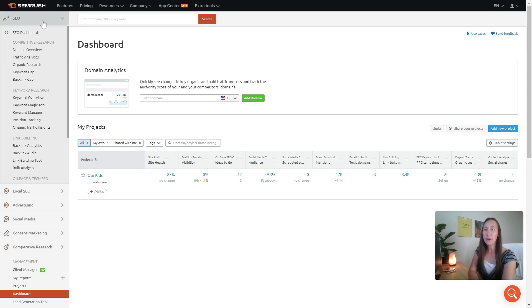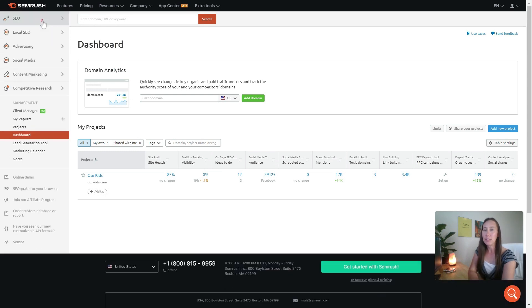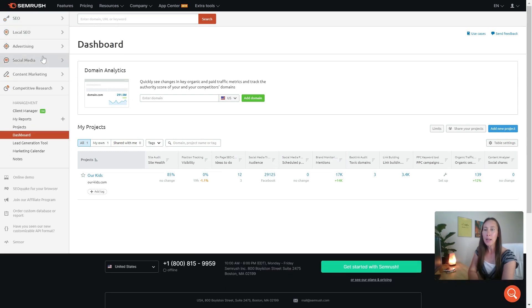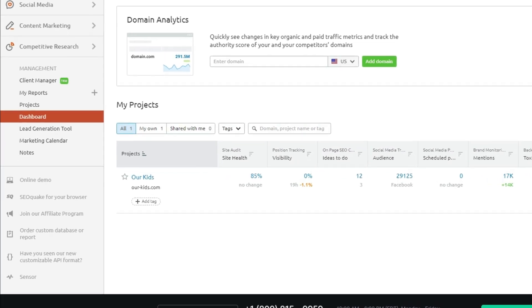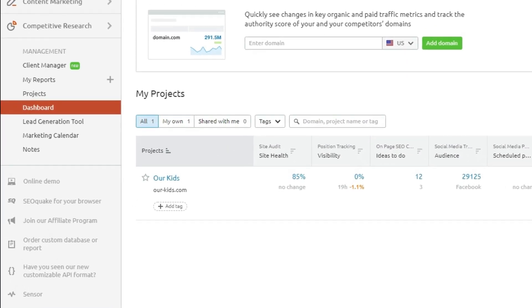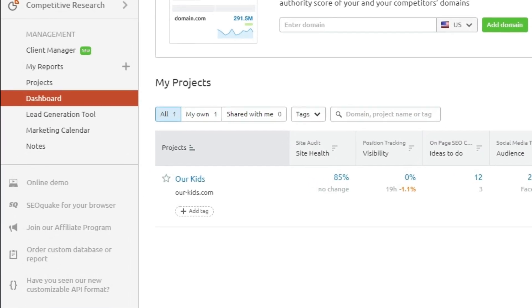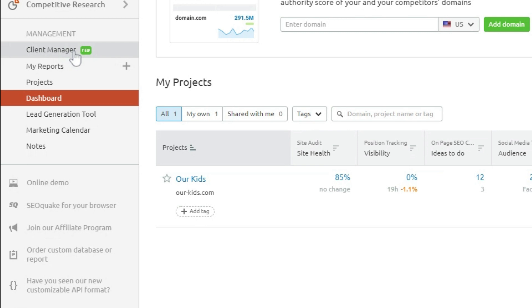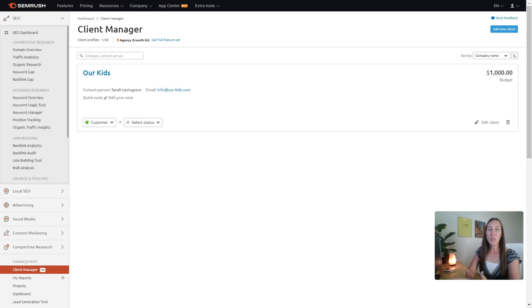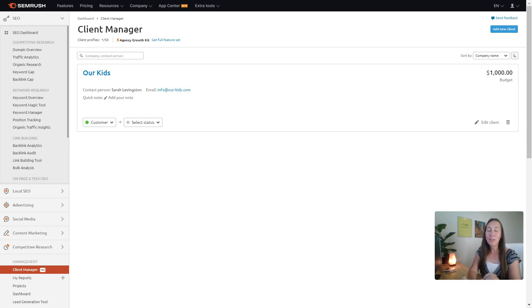What we're going to do here is I'm going to close this up for a second. Down here at the bottom on the left-hand navigation bar, you're going to see this section called management. That's really what we're focusing on at the moment. As you can see, we have a new client manager, so that's what we're going to start off with here.